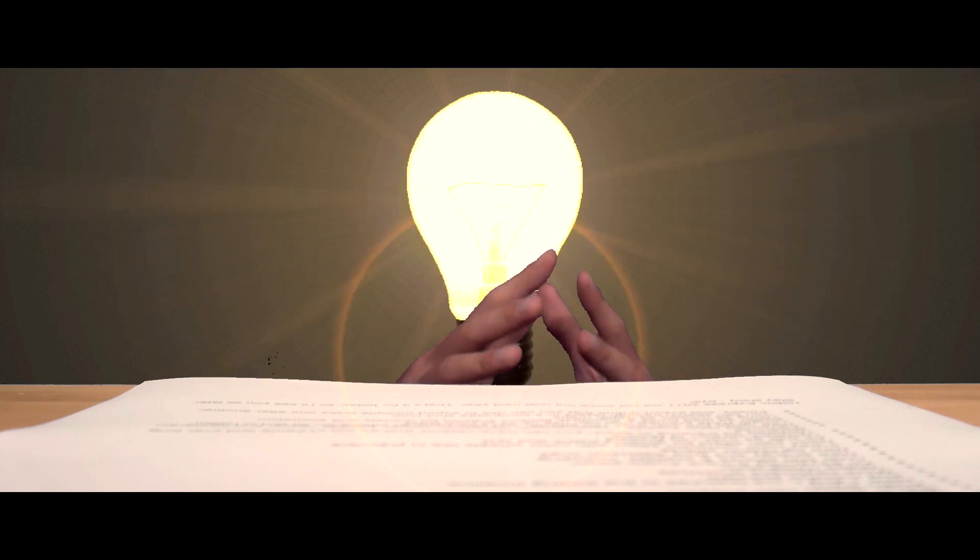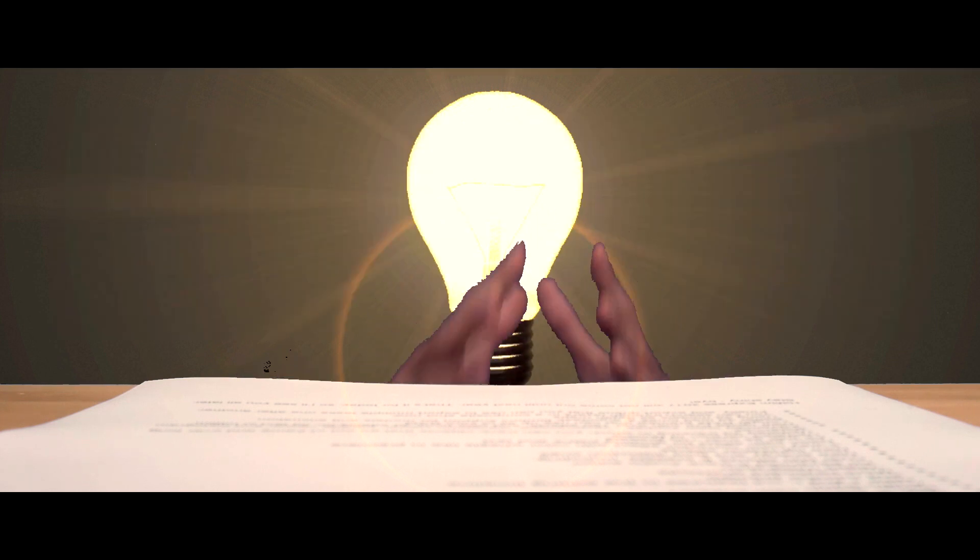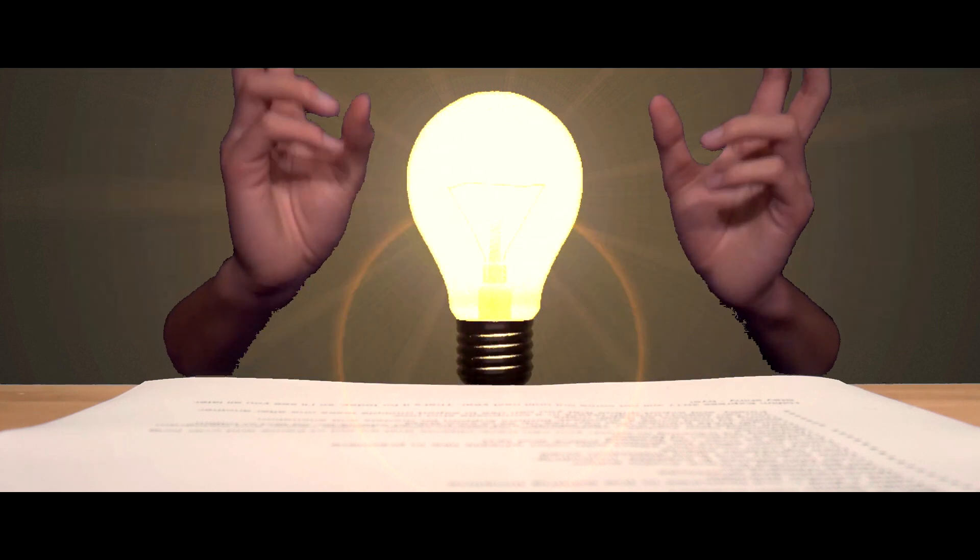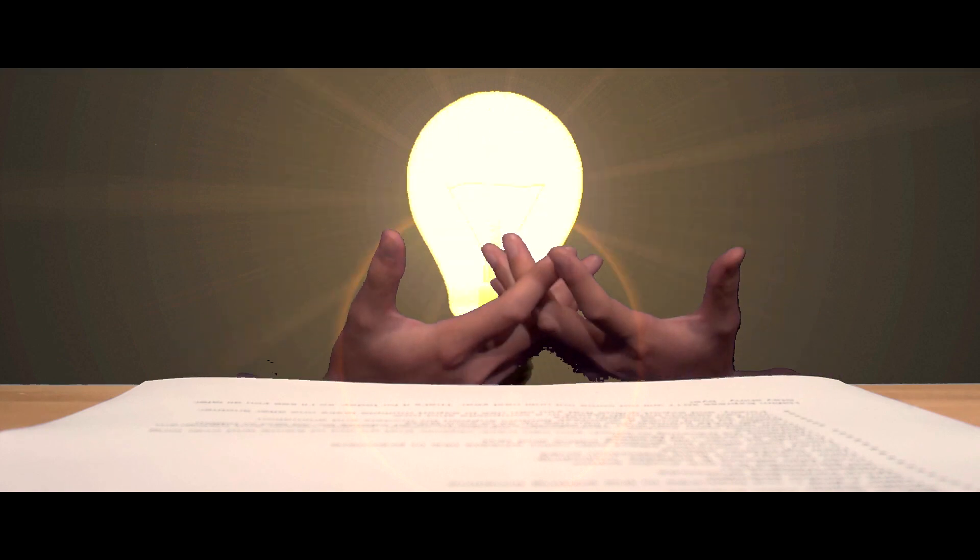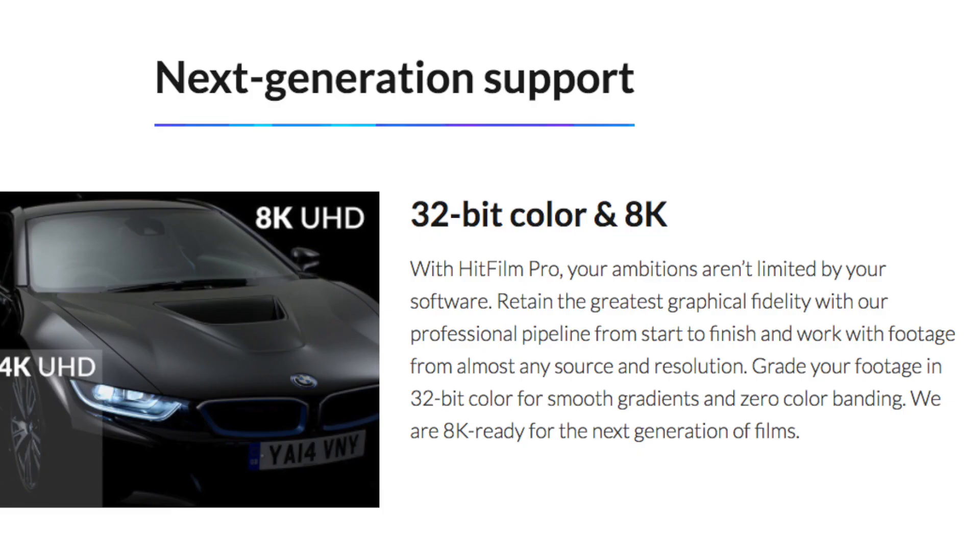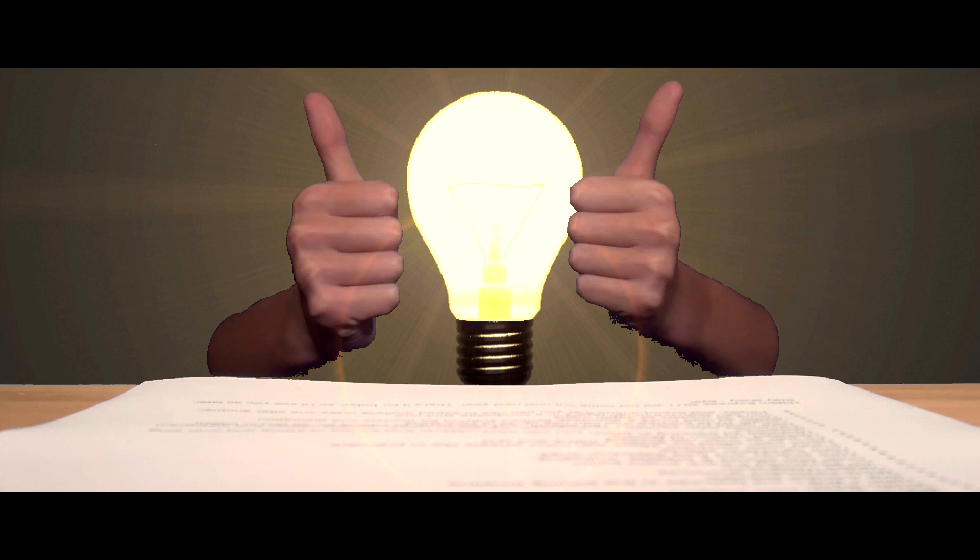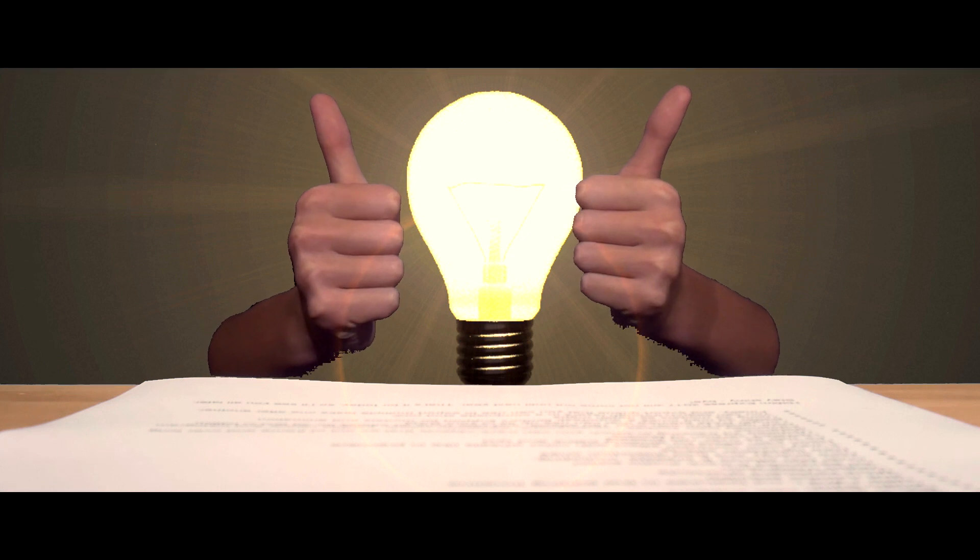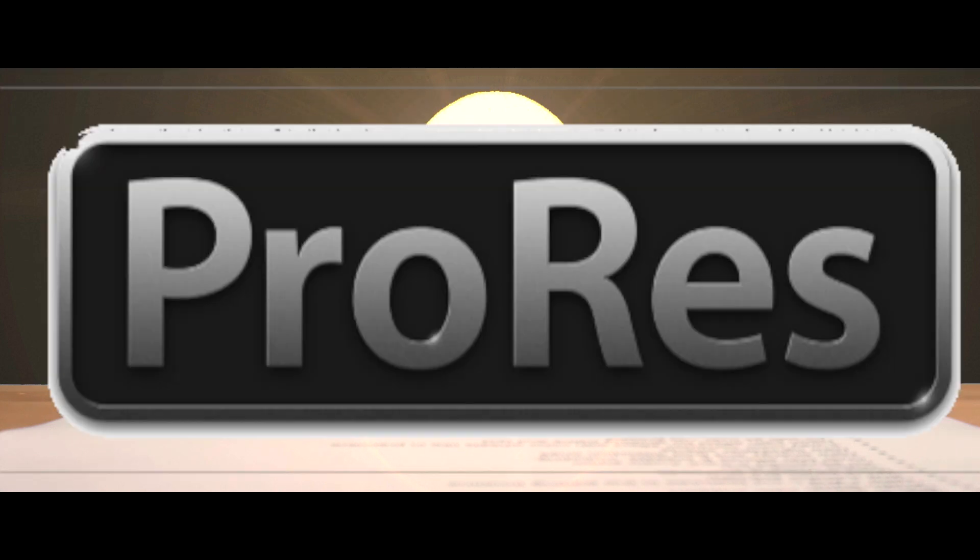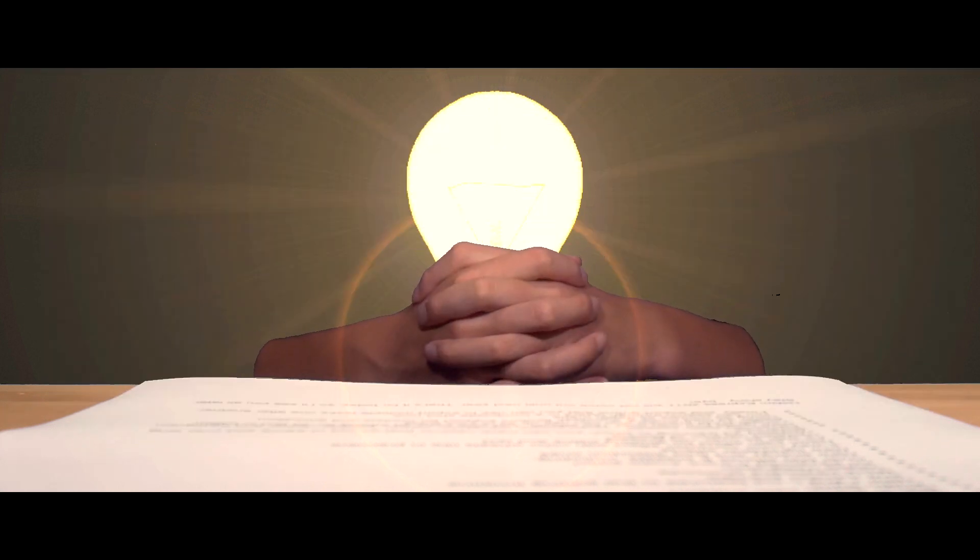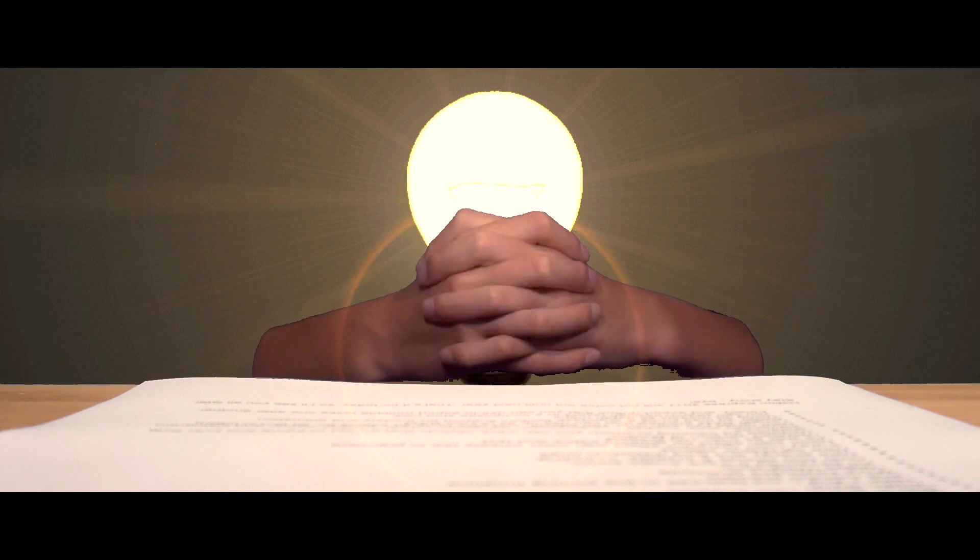In this new update, which HitFilm is claiming is their biggest update ever, they're adding a bunch of things such as 8K video compatibility, which is great if you have an 8K camera. They've also added Cineform and ProRes compatibility for Windows and OS X respectively.